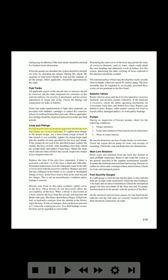Lines and fittings: Be sure that the lines are properly supported and that the nuts and clamps are securely tightened. To tighten hose clamps to the proper torque, use a hose clamp torque wrench. If this wrench is not available, tighten the clamp finger tight plus the number of turns specified for the hose and clamp. If the clamps do not seal at the specified torque, replace the clamps, the hose, or both. After installing a new hose, check the clamps daily and tighten if necessary.